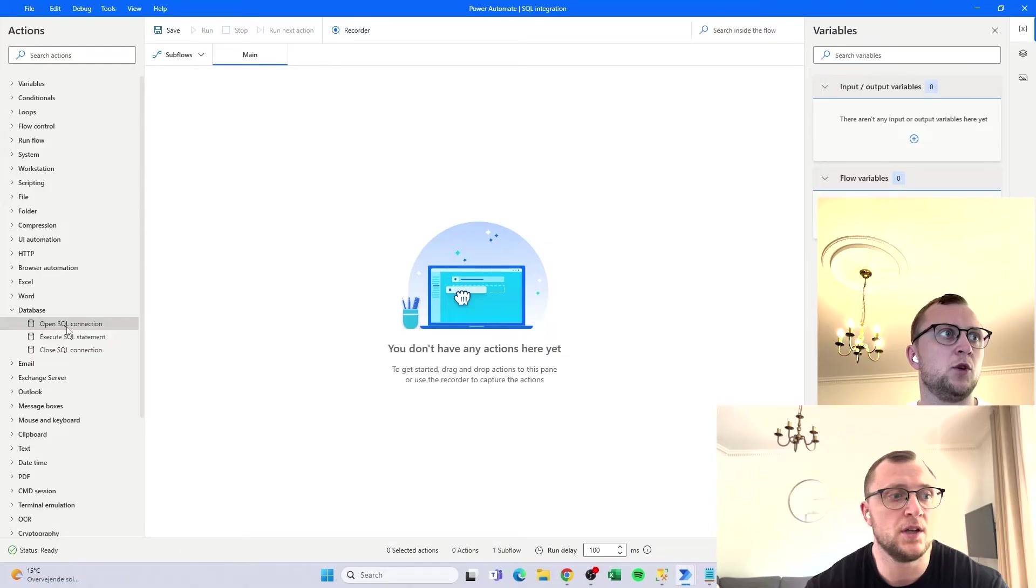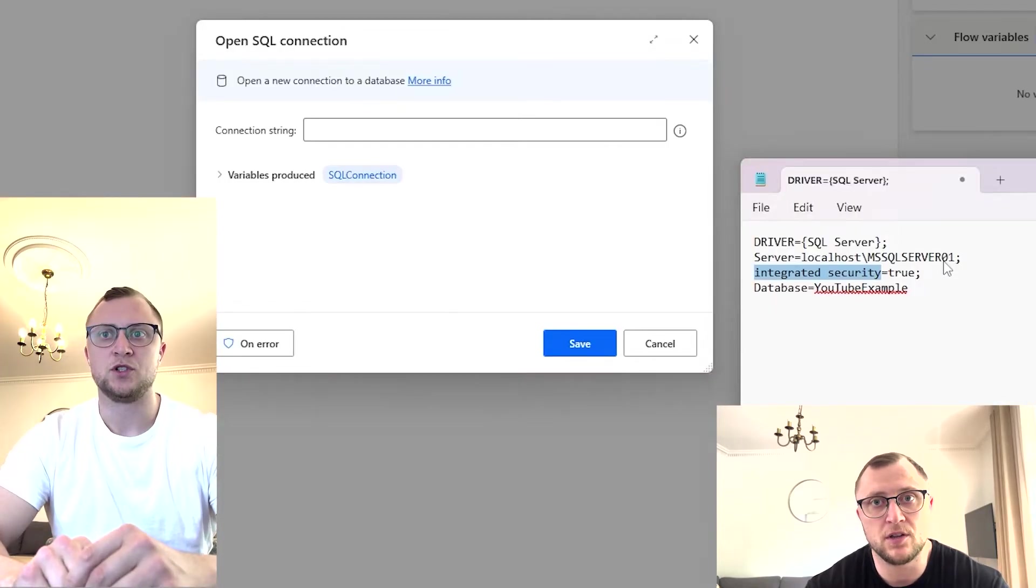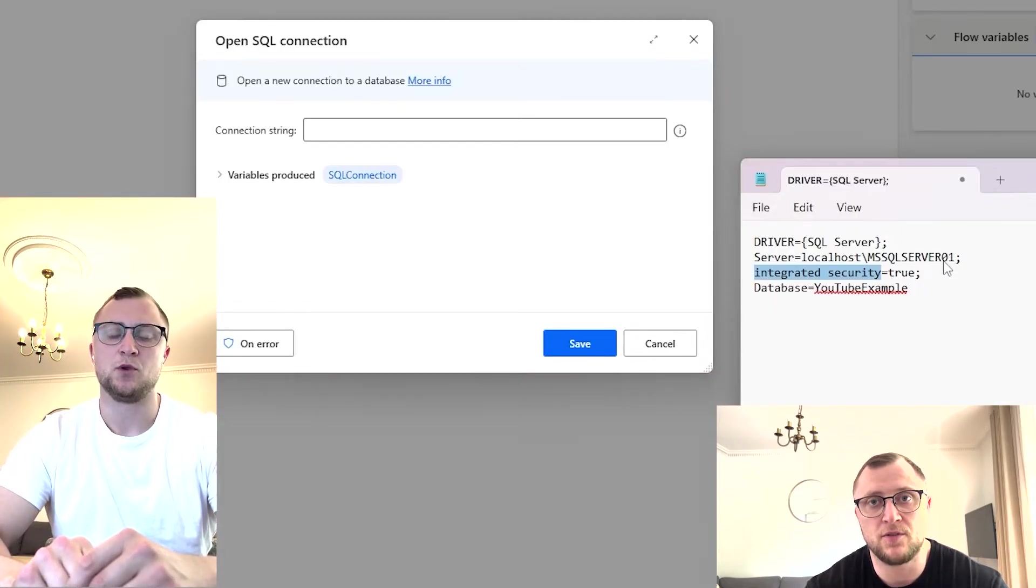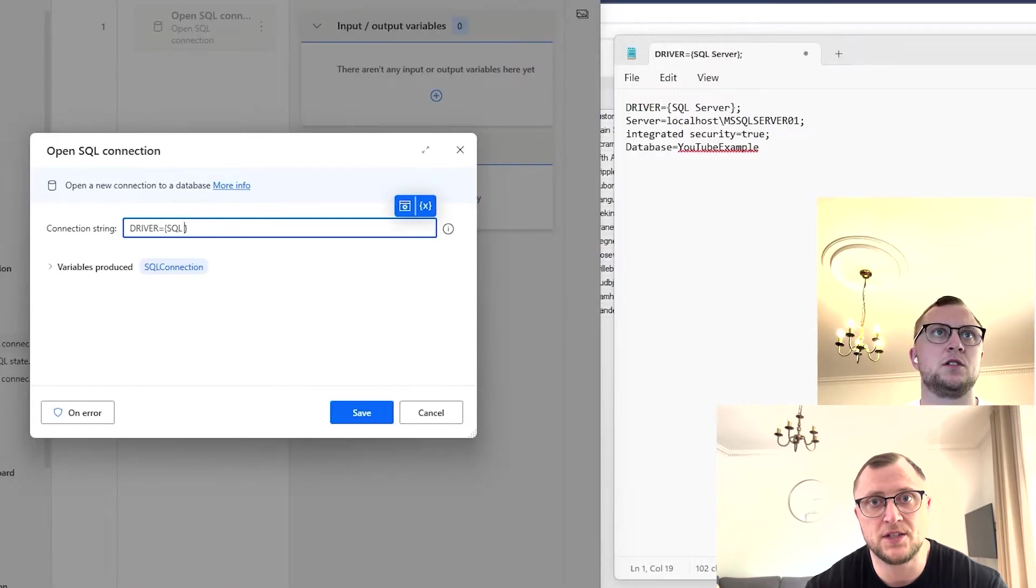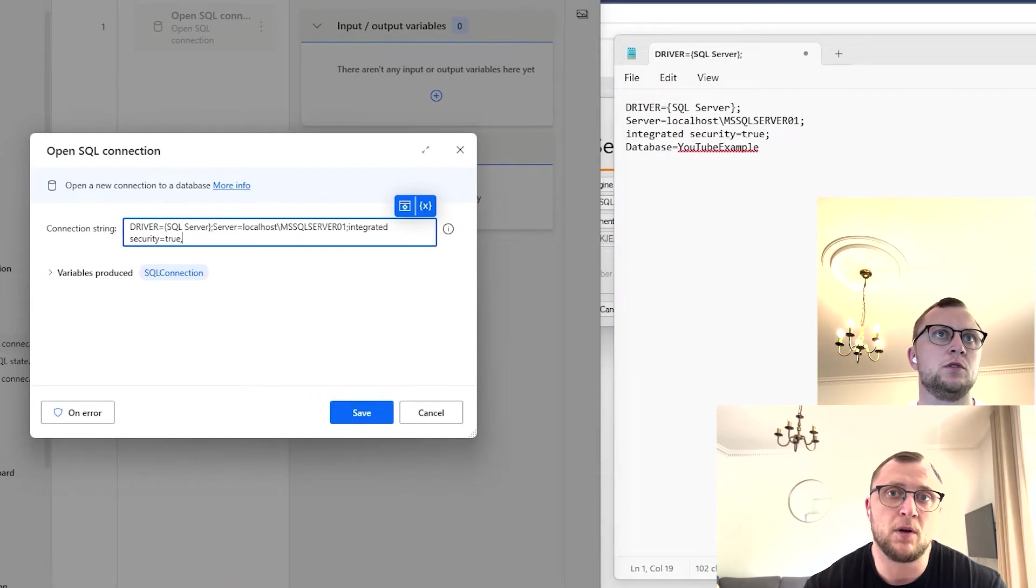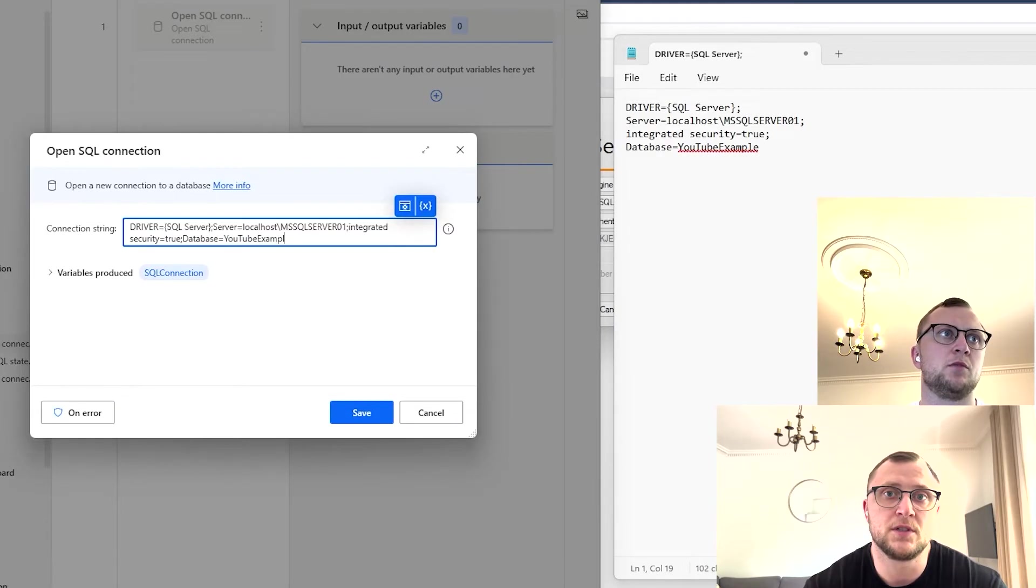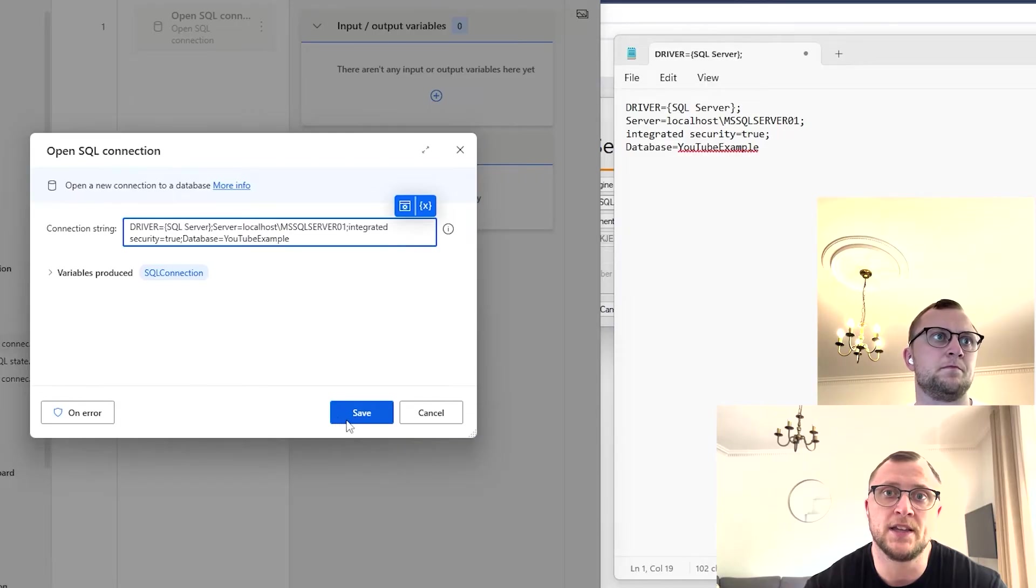Use case number two is having Power Automate open SQL Server databases and perform routine queries. You can probably also get away with using other types of applications to do that, but you can integrate that into Power Automate to connect to a SQL database, run the scripts that you need to, and get that automated.